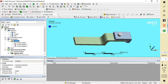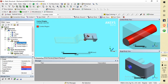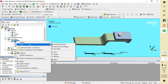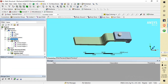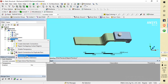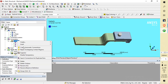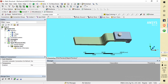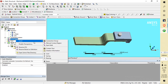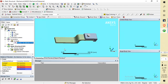Since ANSYS will automatically generate the contact type, if you want to generate your own contact, go to Connection, right-click and delete it. Now I am going to generate my own manual contact. The contact body is always less stiff than the target body — always keep that in mind. For this setup, I am taking the U-shape as the contact body.